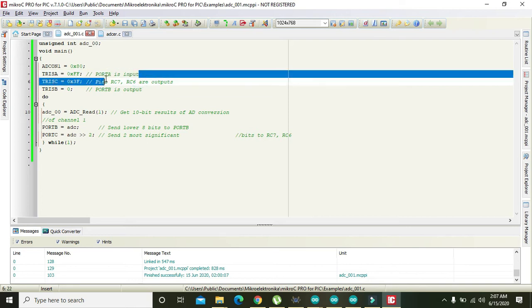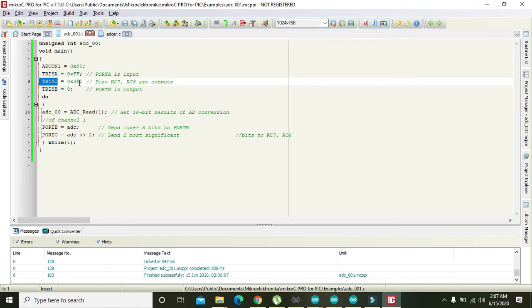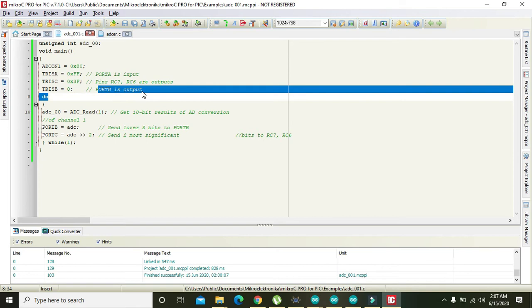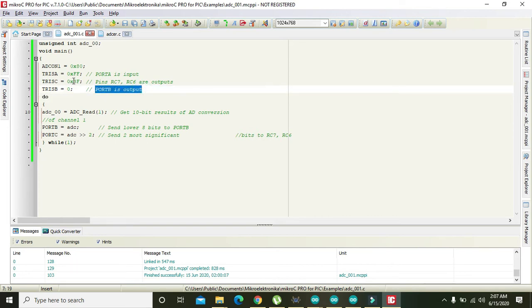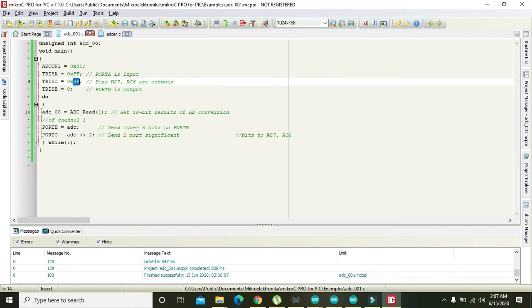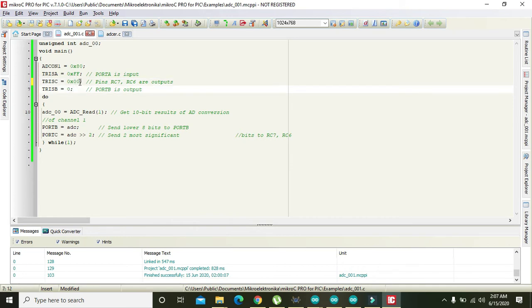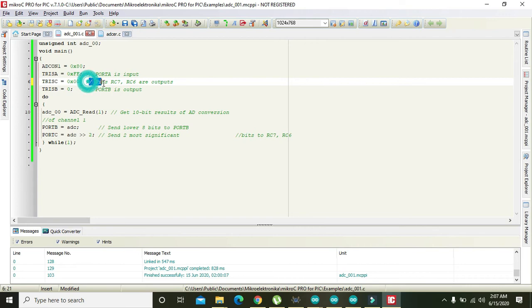TRISA is set to 0xFF, meaning all pins of Port A are declared as input. TRISC is set to 0x3F, meaning RC7 and RC6 are outputs. Port B is also set as output with 0x00, which converts all Port C pins to 0.